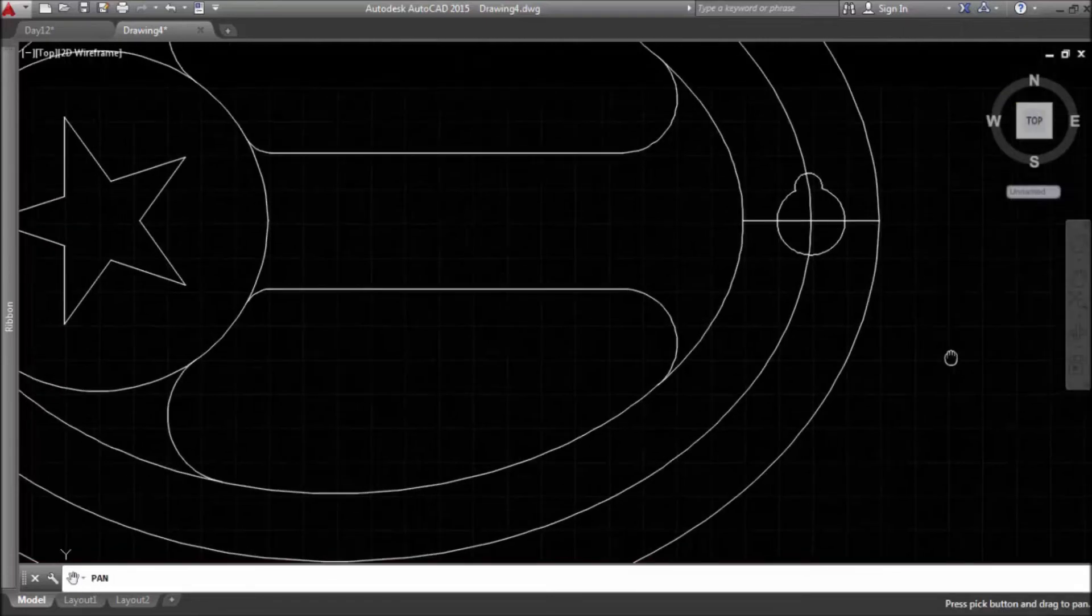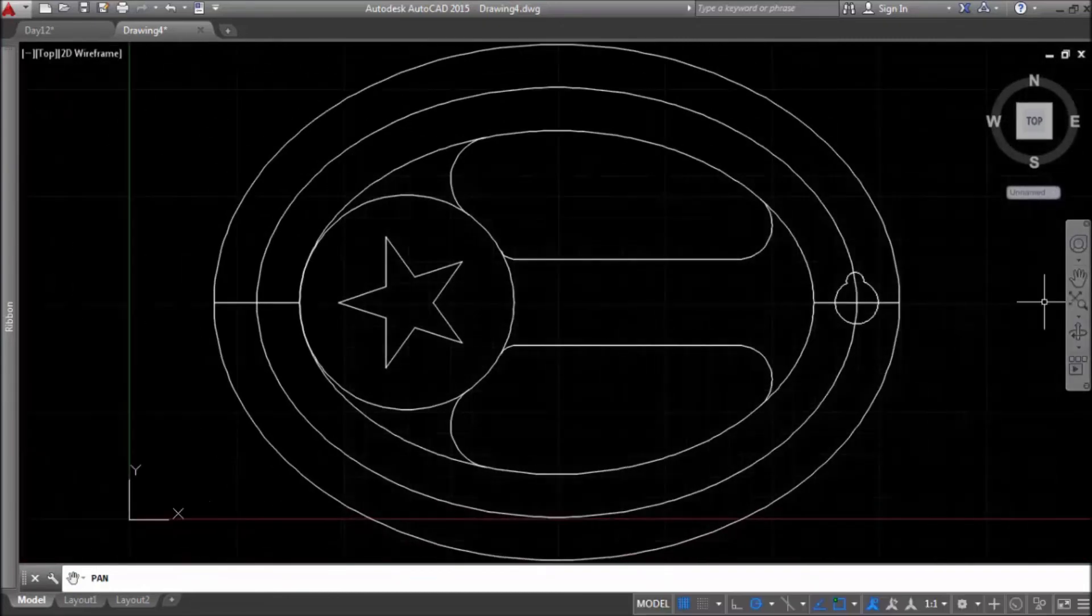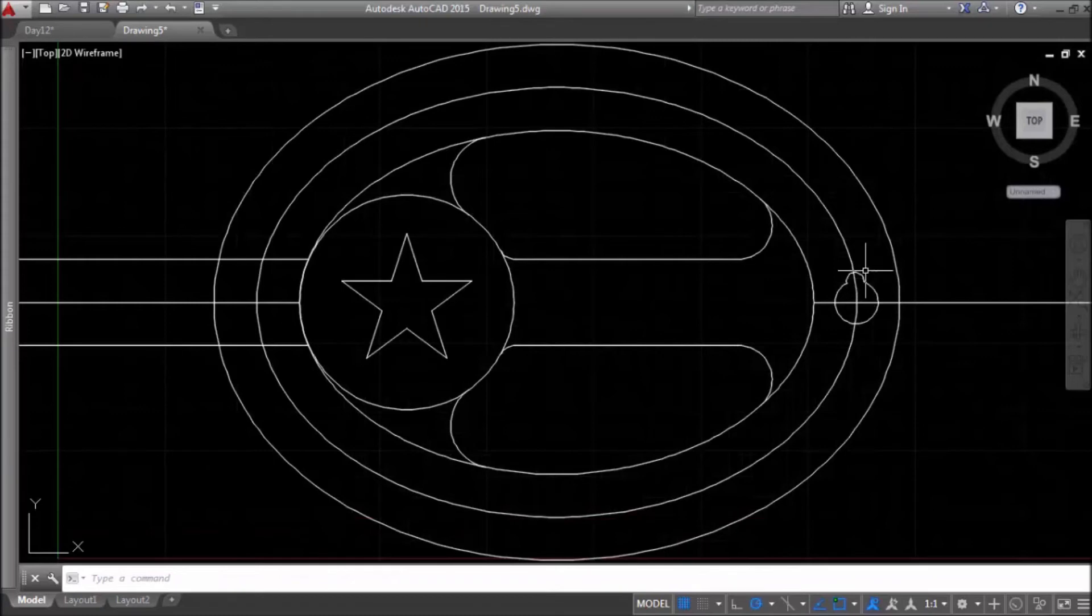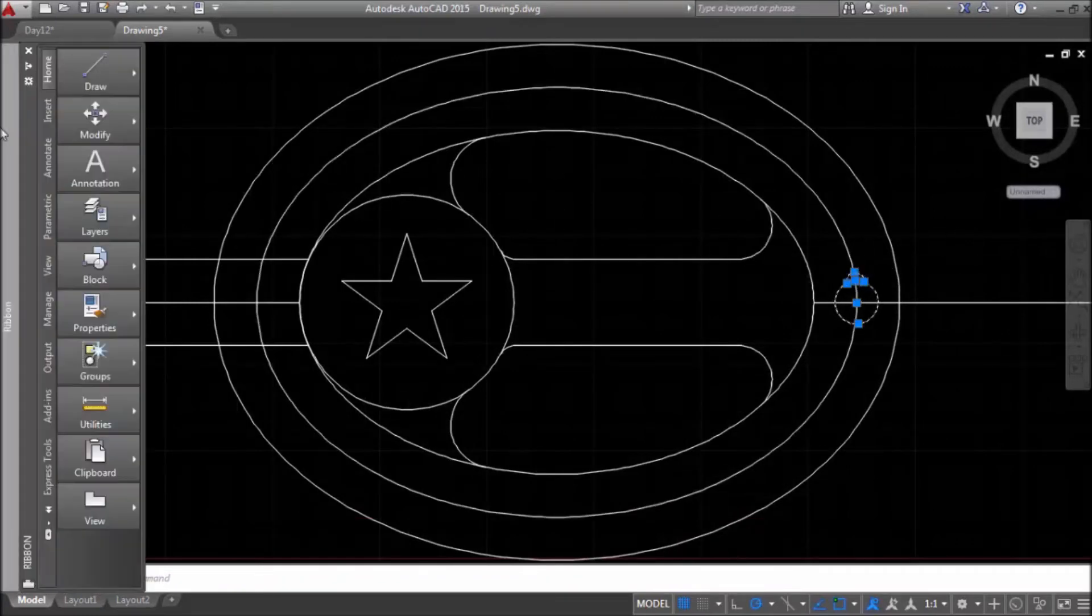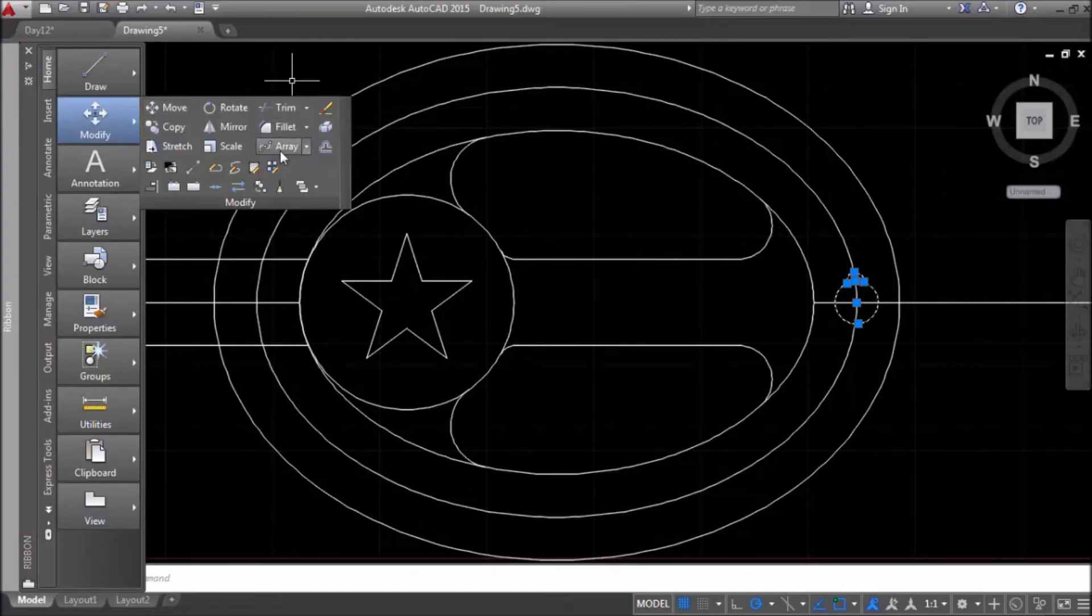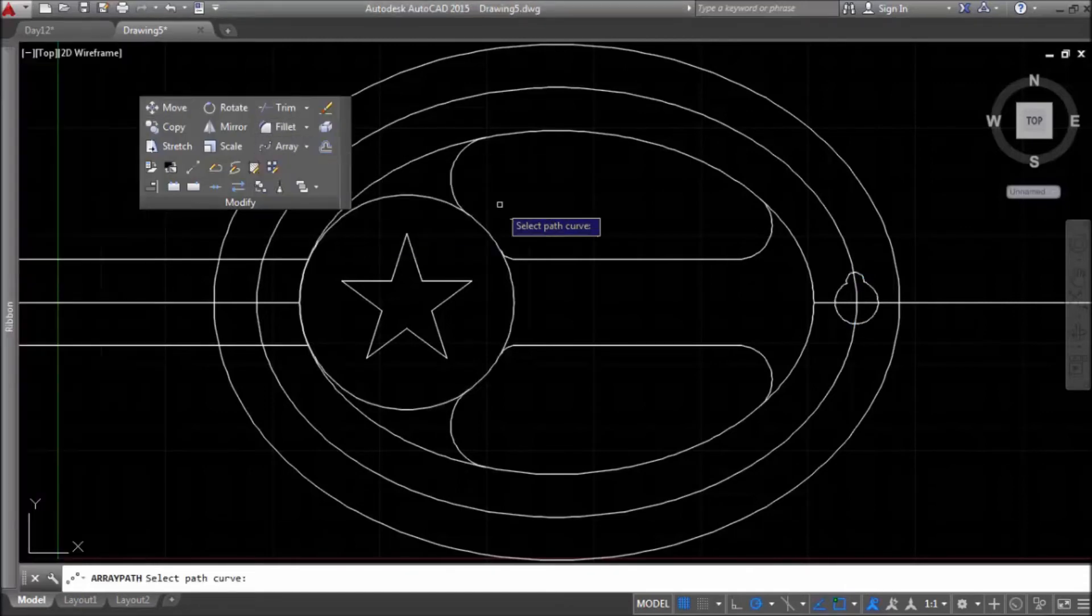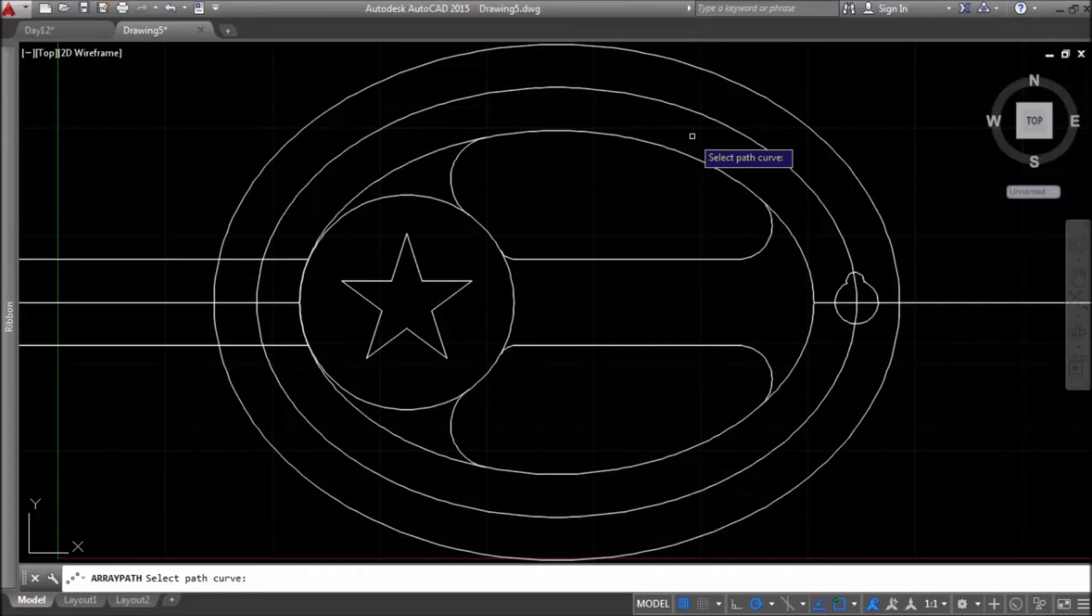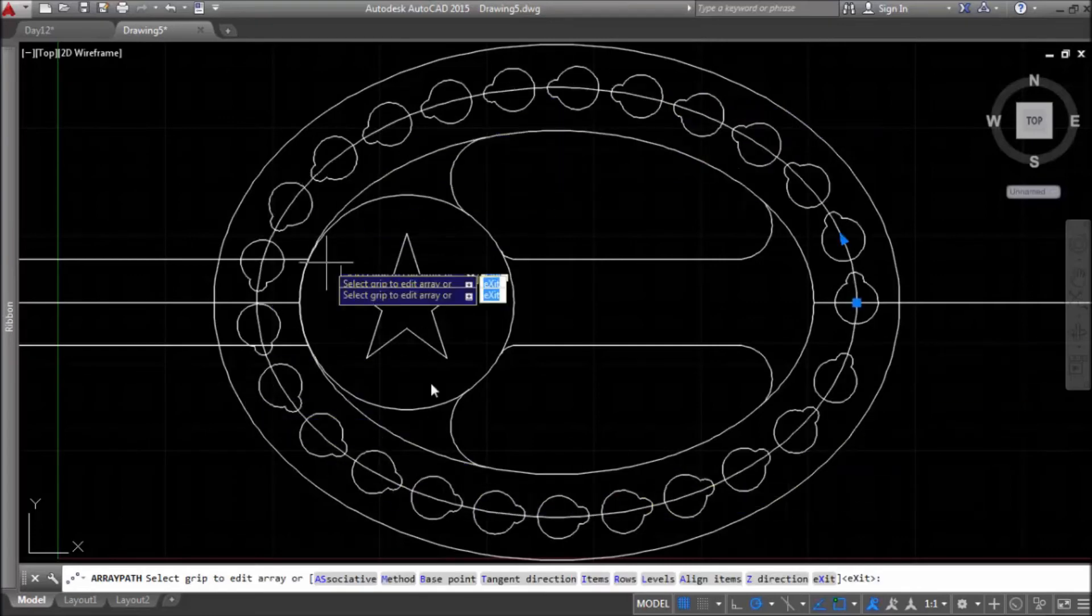Now I will select these two circles and trim inside parts of them. I will not trim ellipse yet. I need it for command array and now I will take those two objects and I will choose command array path and as a path curve I will choose this inner ellipse.